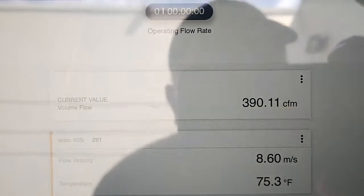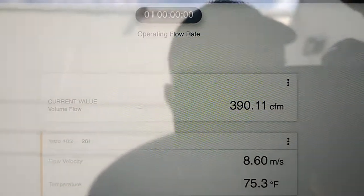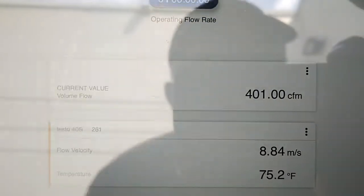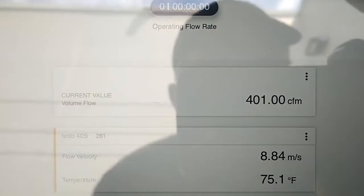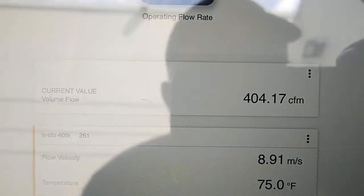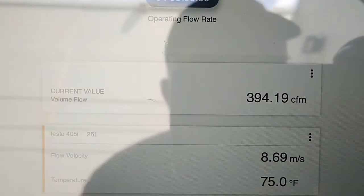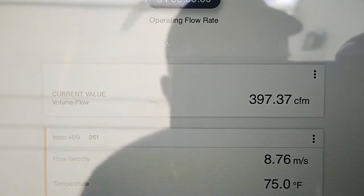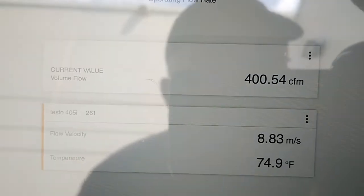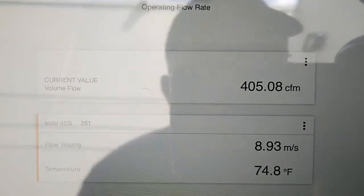Wow, look at that! It's not bad - 401, 404 CFM. Very nice.